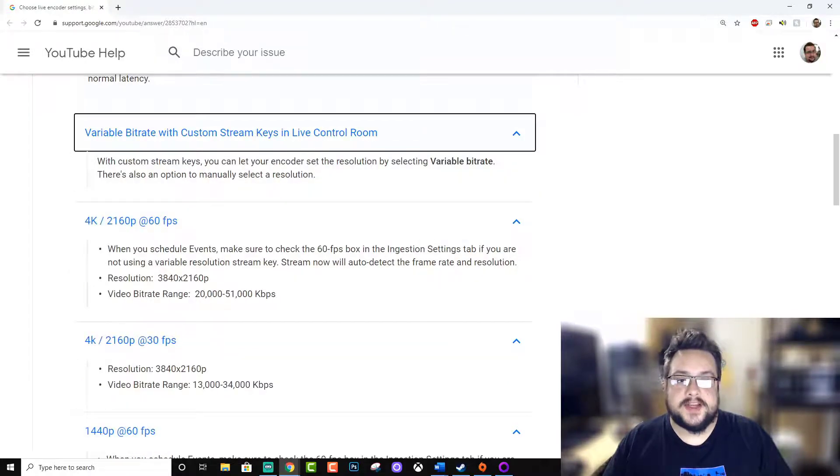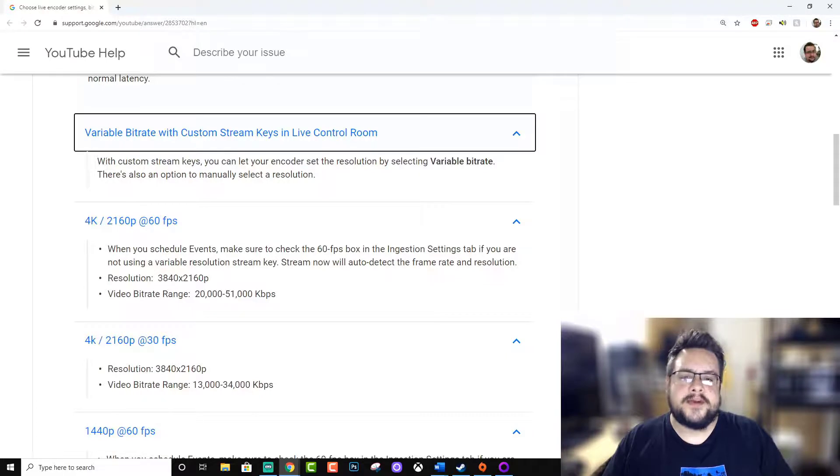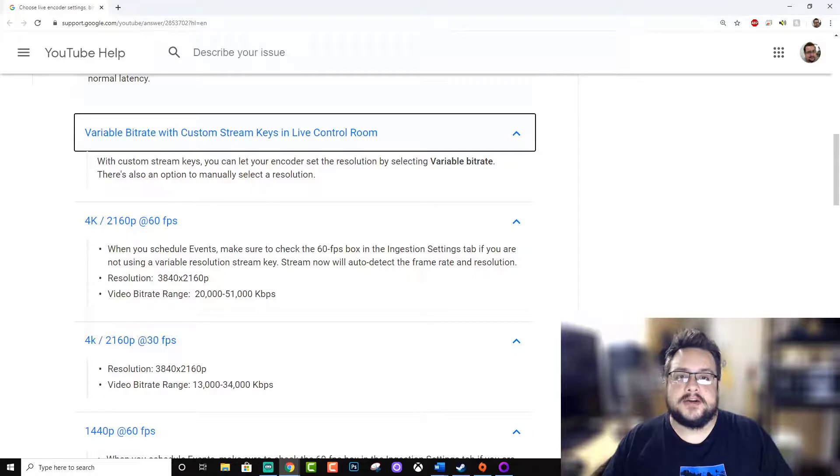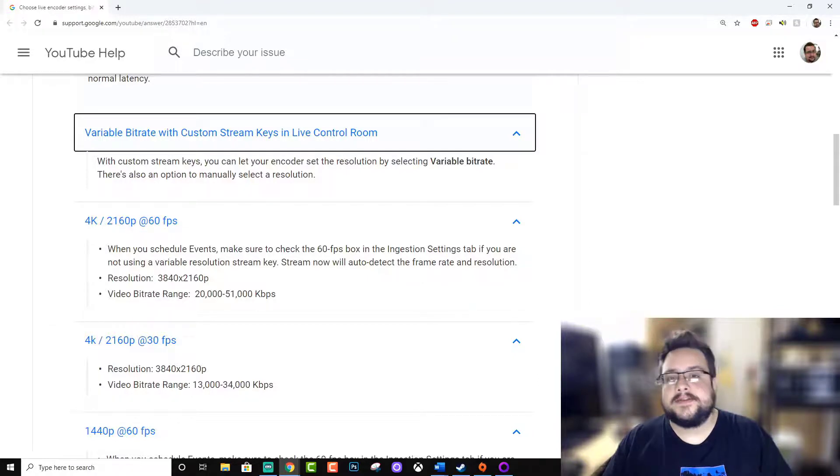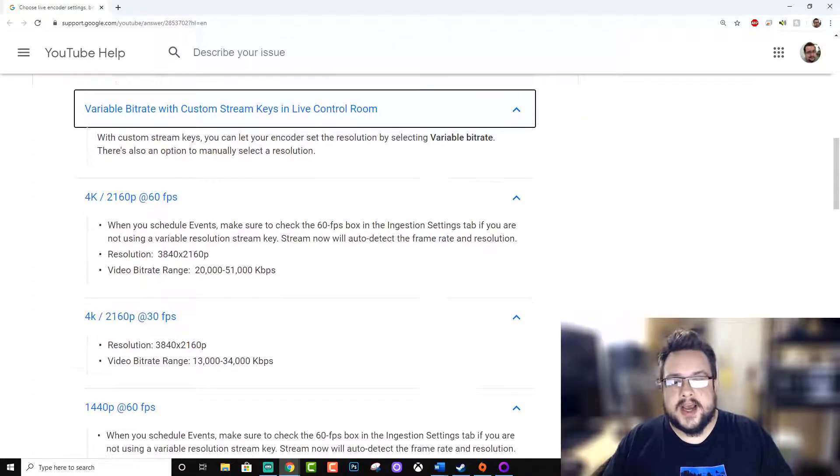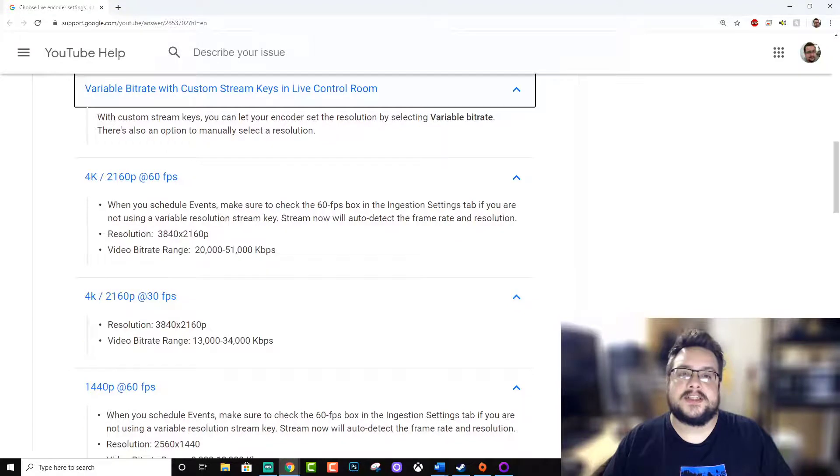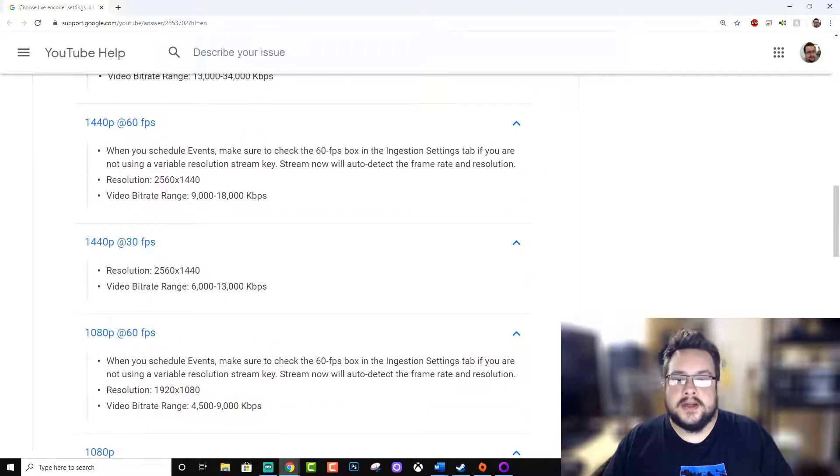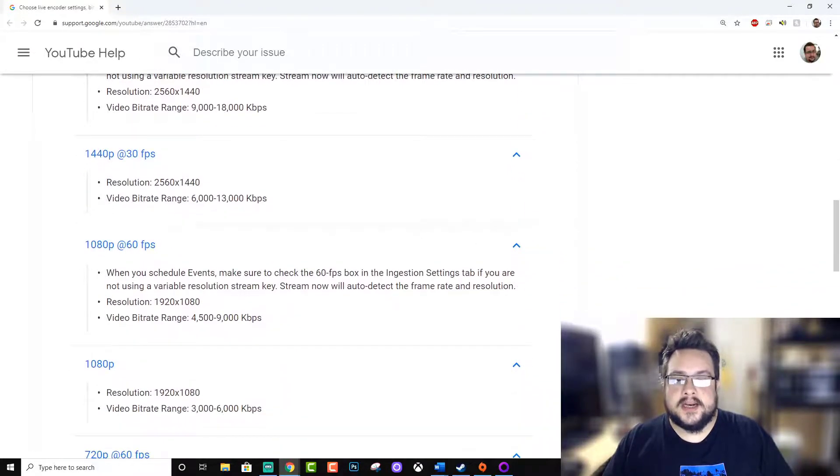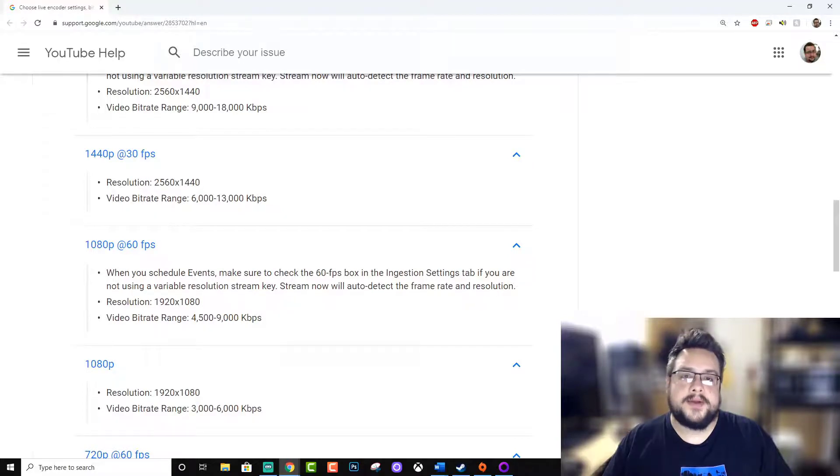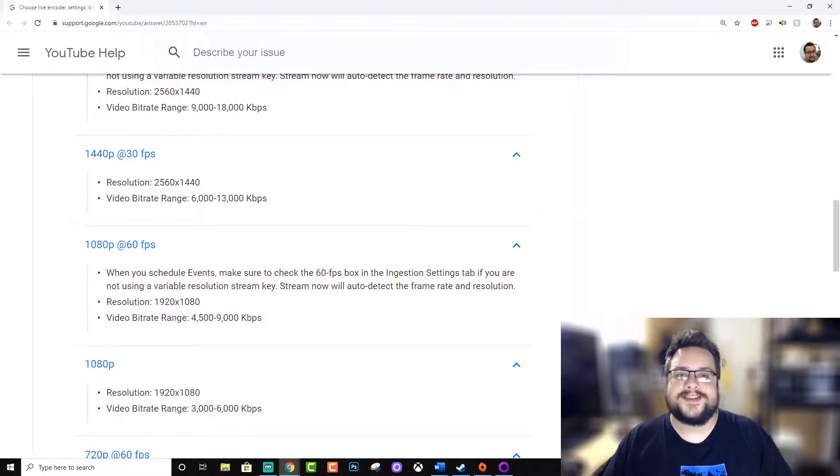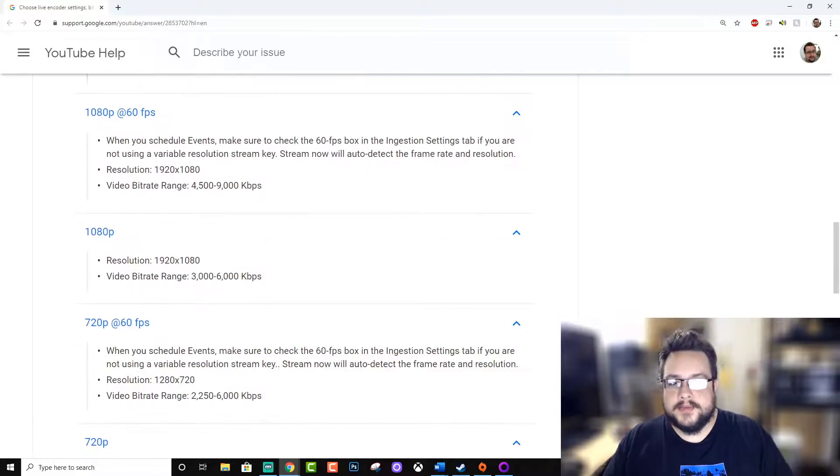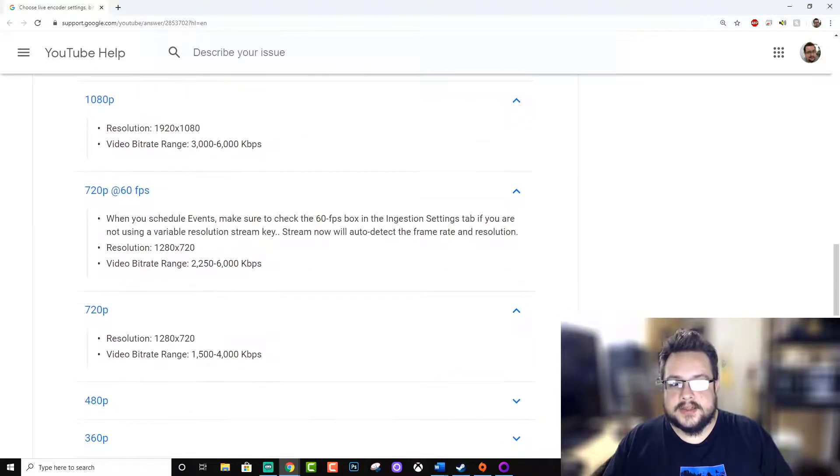You could do variable bitrate. I mean that's the safe way to do it. It will just tax your computer and try and see where a safe spot for it to run is. But I like having a more consistent number, so I actually set mine at 1080p 60 frames a second and I'm probably going to be between 30 and 15 megabits per second just because my internet supports it.